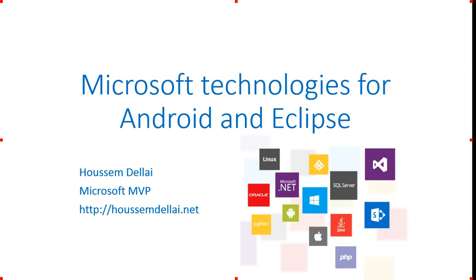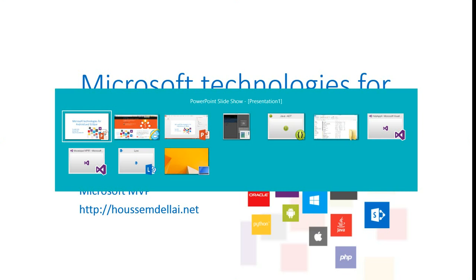Hi, I'm Hossem Delahi, a Microsoft MVP. In this video we'll see how Microsoft technologies support other technologies like Android and Eclipse. What we will do mainly is build a Windows Azure Mobile Service and connect it to Android and work on it using Eclipse IDE.